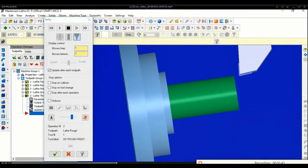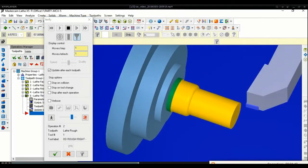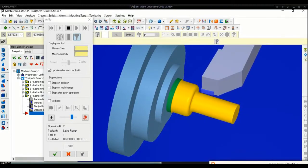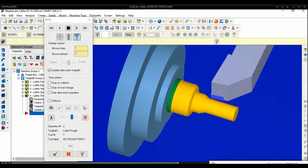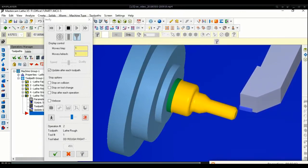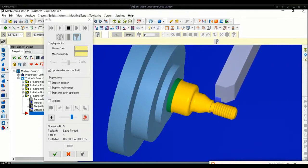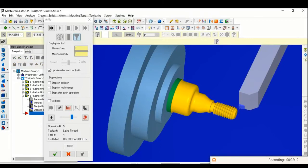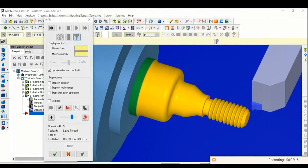Now we will show a simulation of a simple CNC lathe operation. The operations demonstrated are: facing operation, rough turning operation, rough turning chamfering, finish turning, grooving, and threading. It is a simple lathe operation.